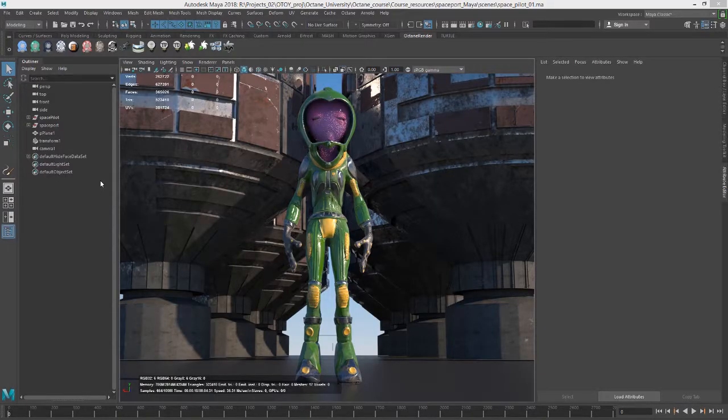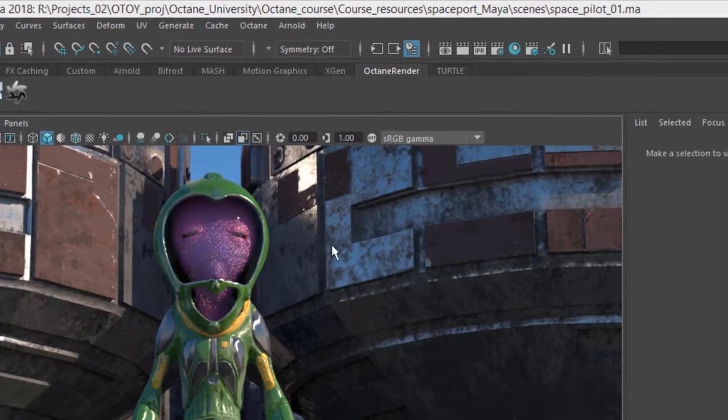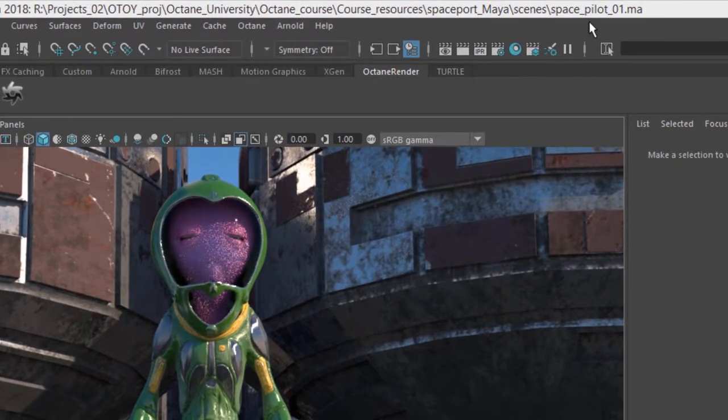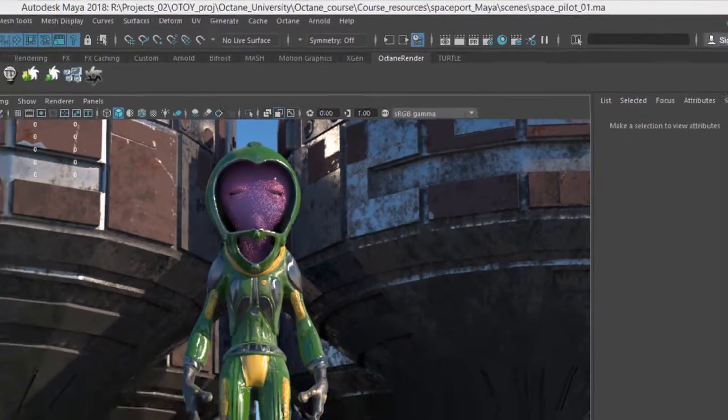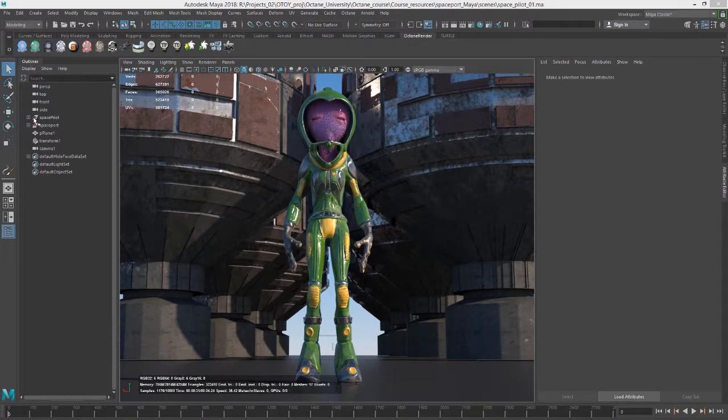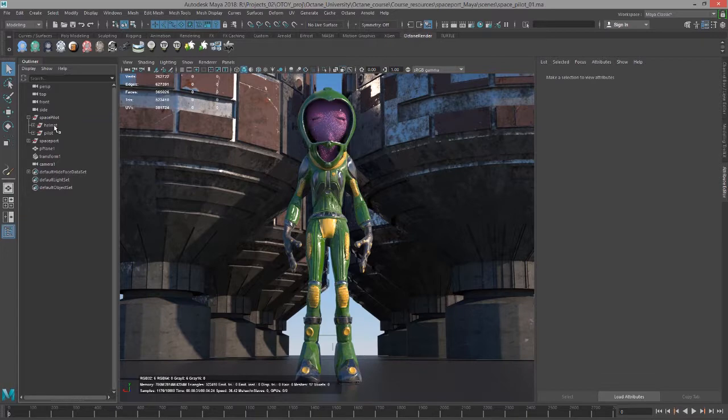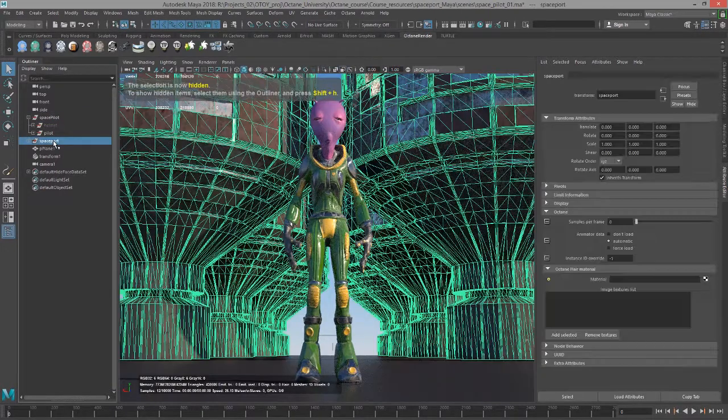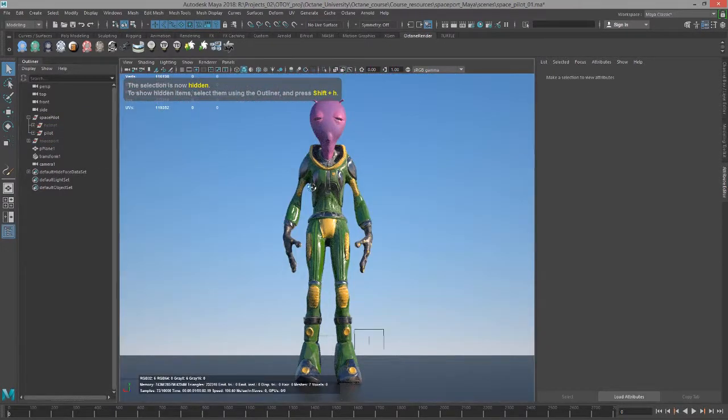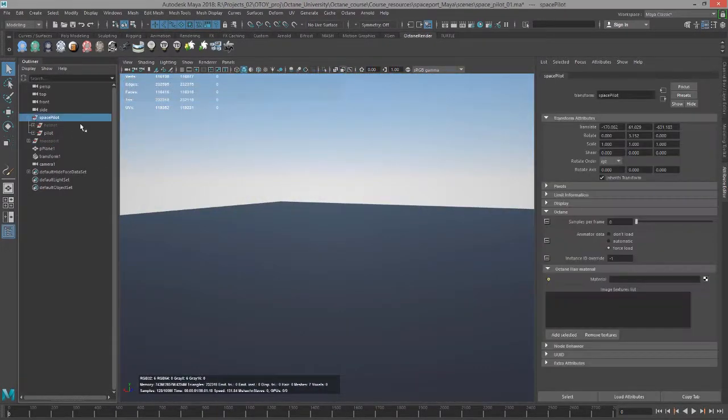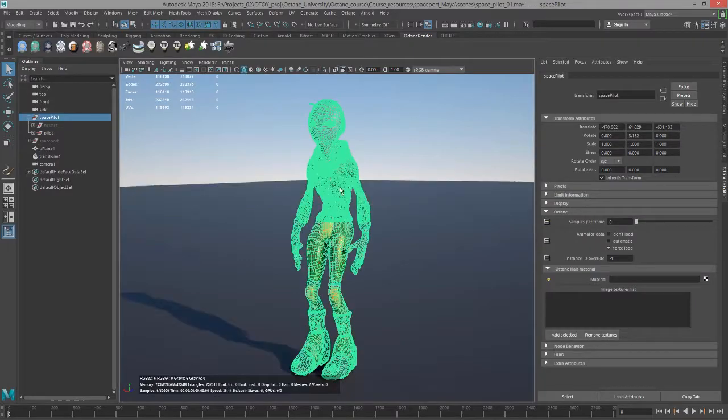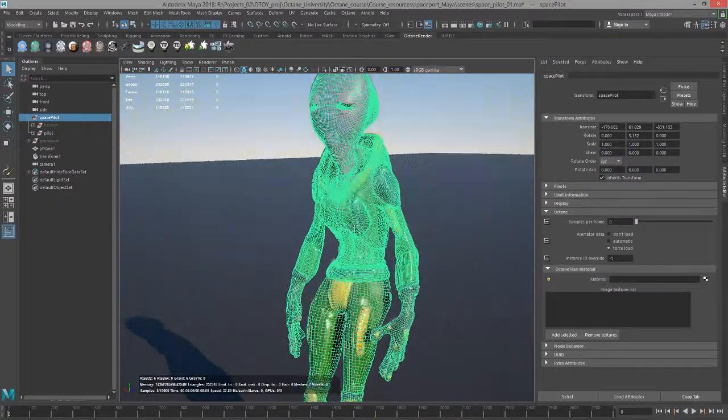In this video we're going to talk about rendering fur and hair effects using Octane for Maya. I'm currently using the SpacePilot 01.MA scene. I'm going to expand the SpacePilot group here in the outliner and hide the helmet. Let's hide the spaceport as well and zoom in on our little guy here.